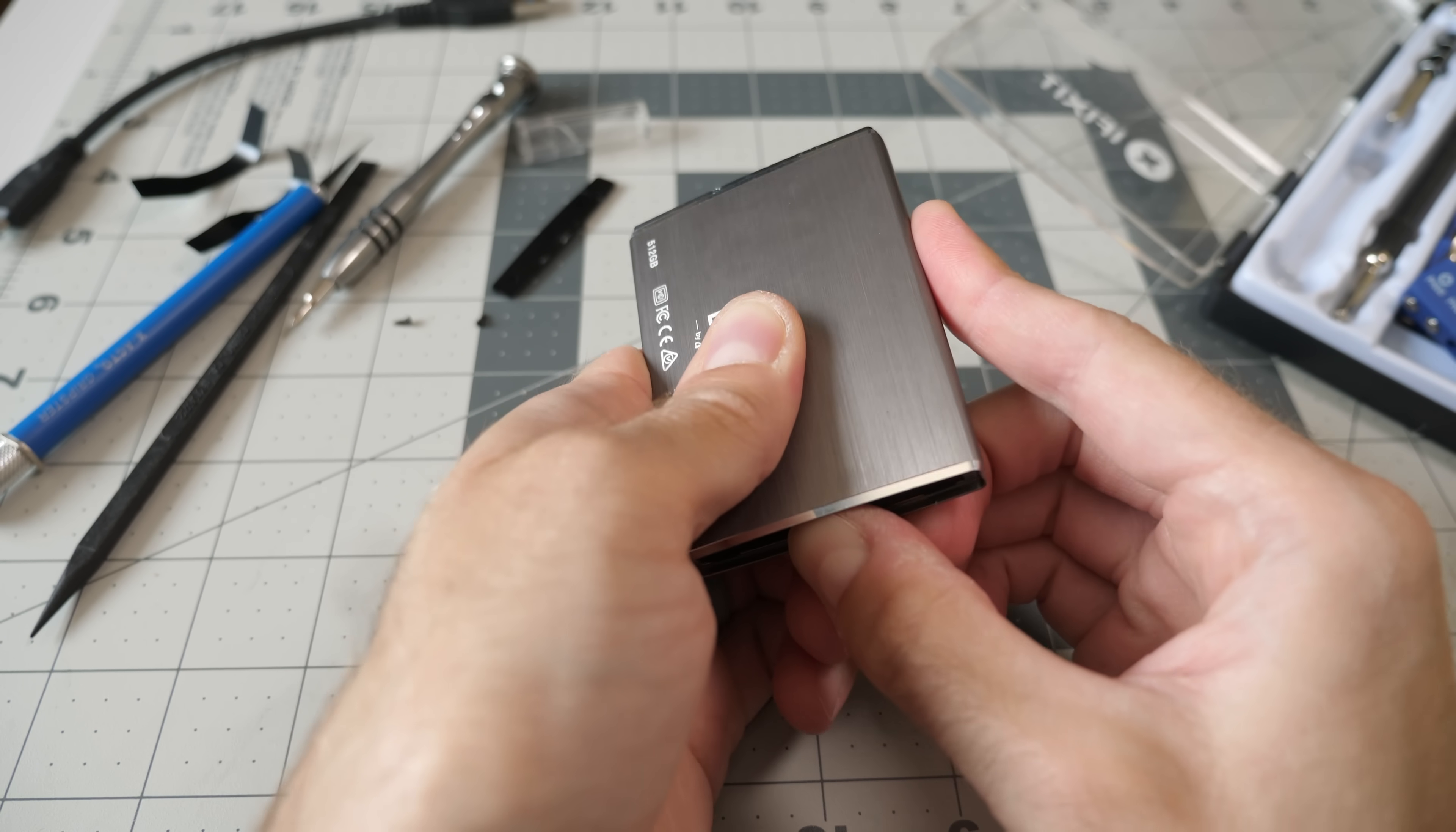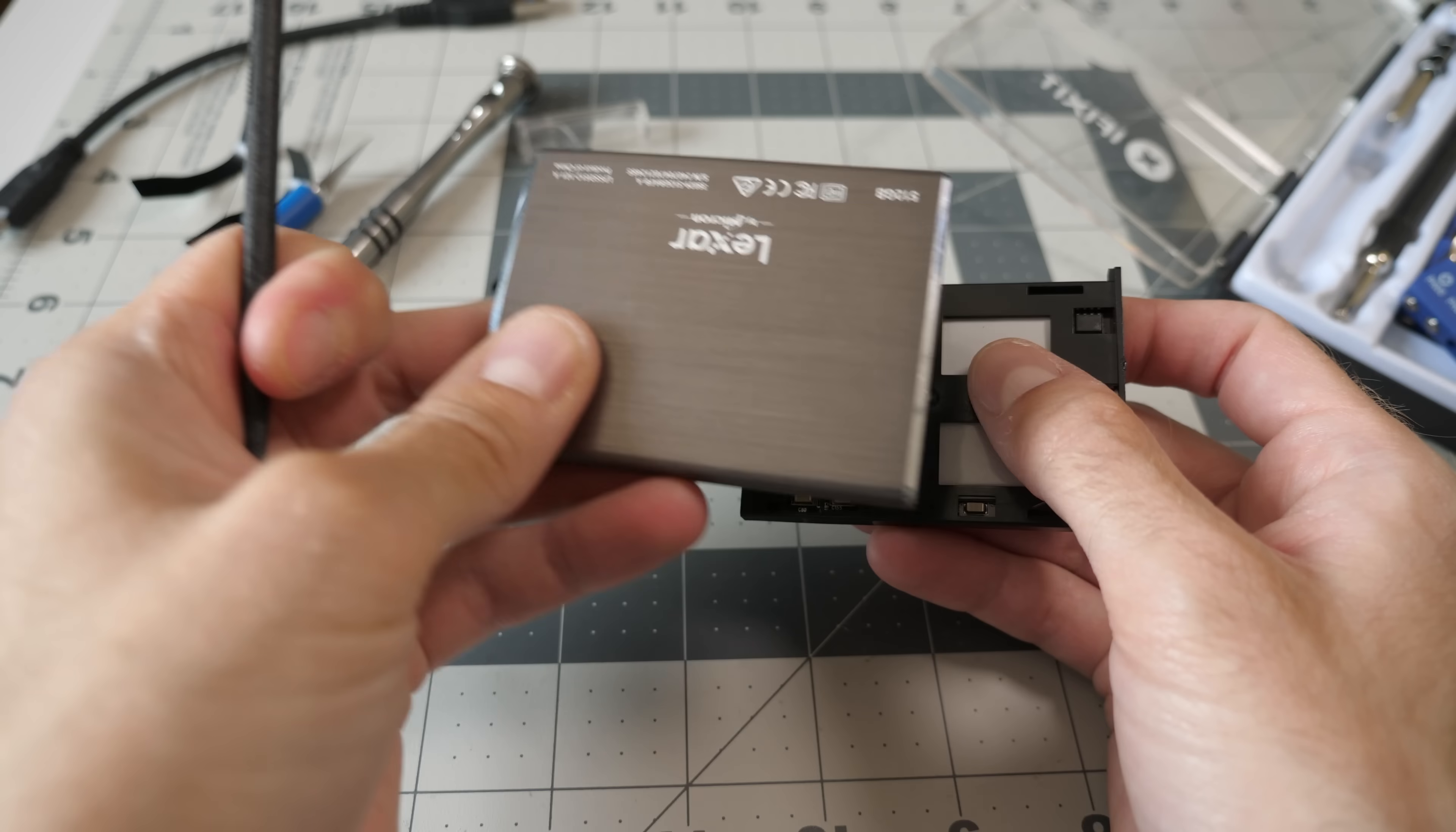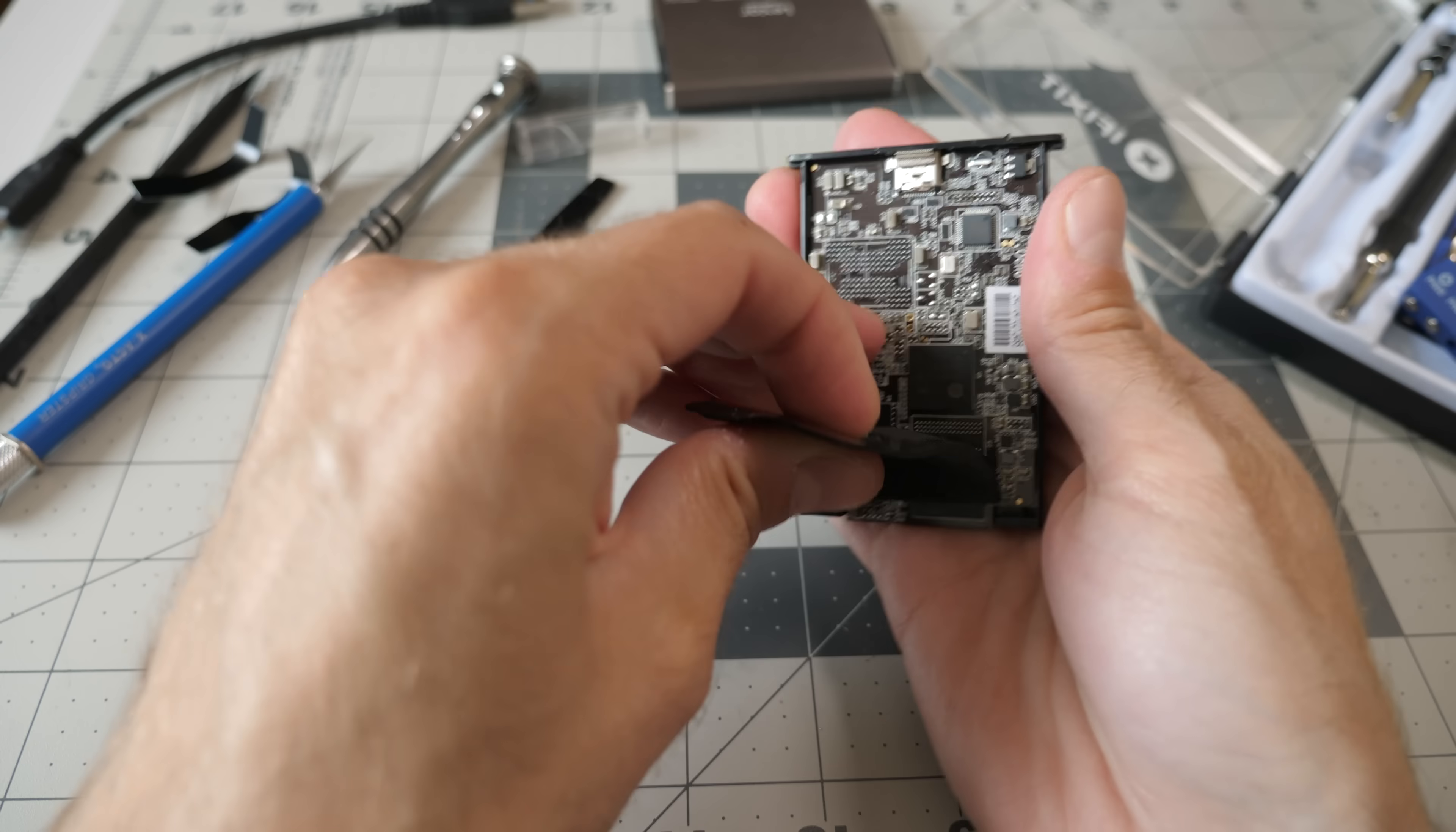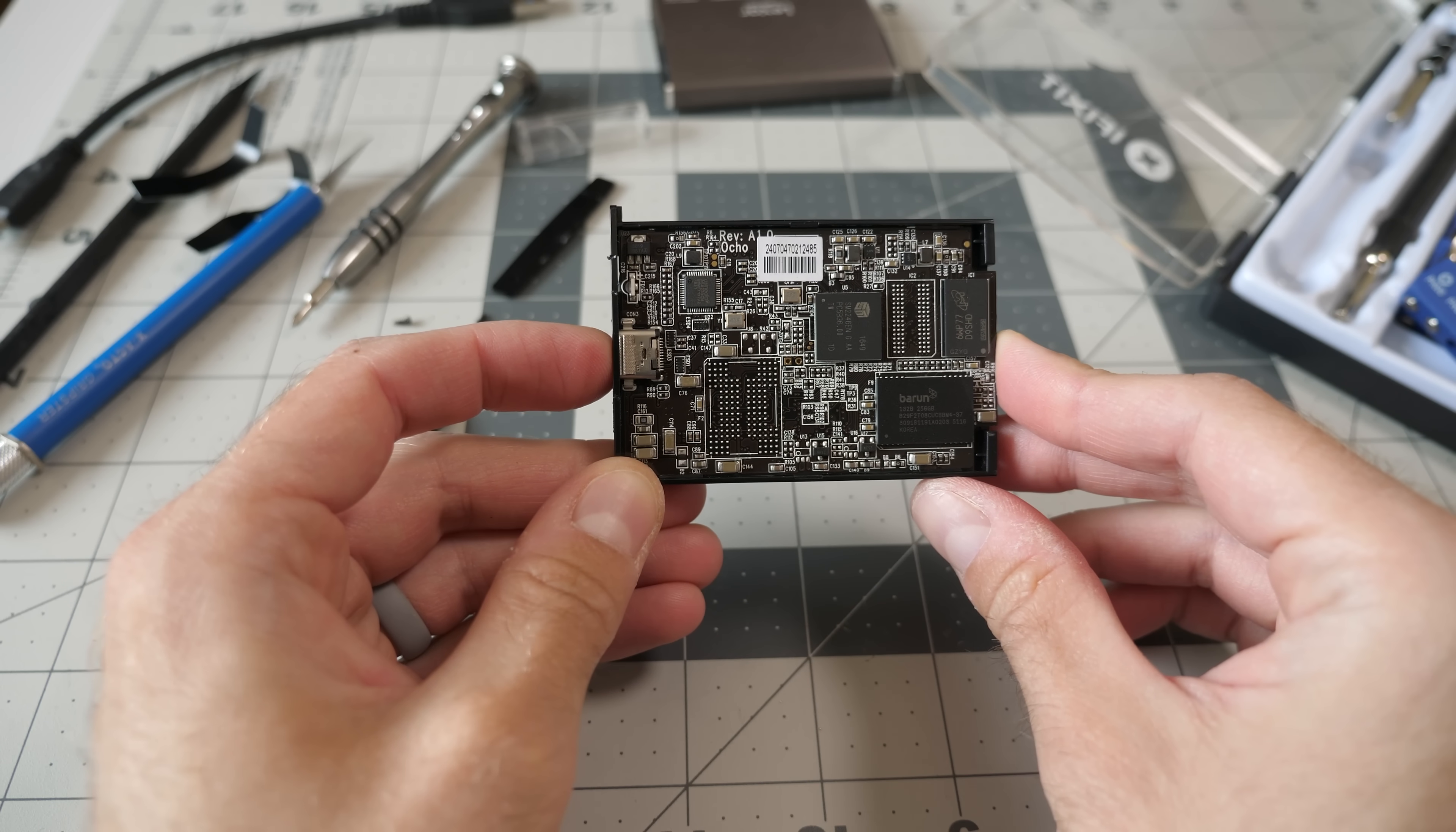Oh. Now we're getting somewhere. Spudger time. Alright, moment of truth. What's inside here? Yeah, that is just one solid, pretty solid piece of metal. So, what is under here? Is there an mSATA SSD under here? Oh, no. There is not. But this is still fairly interesting. Let's take a closer look at what's on this board.